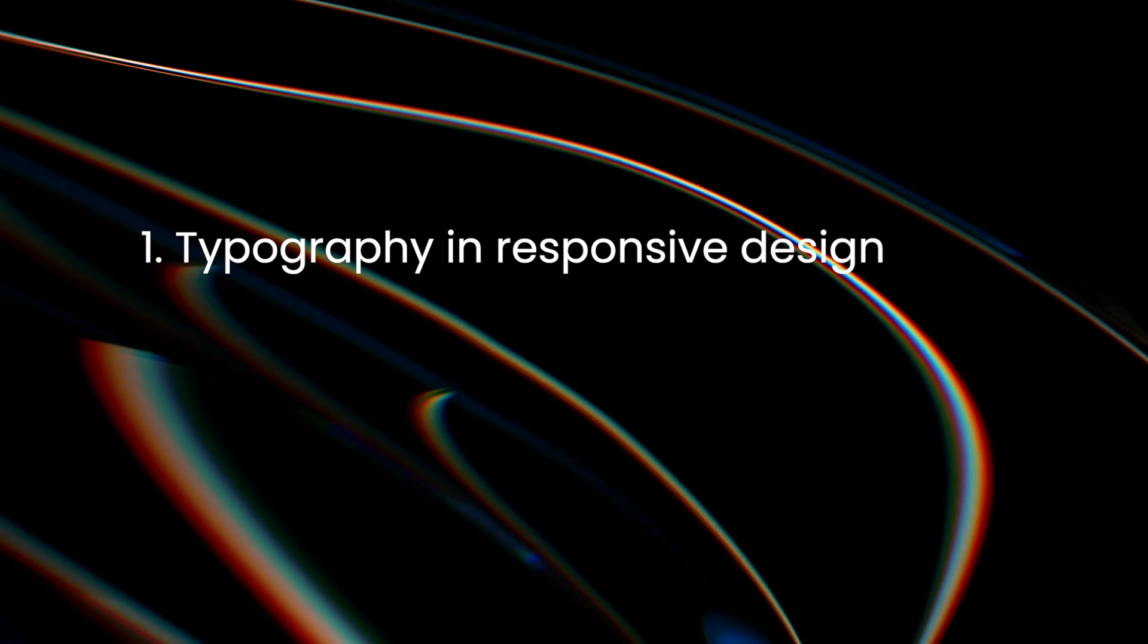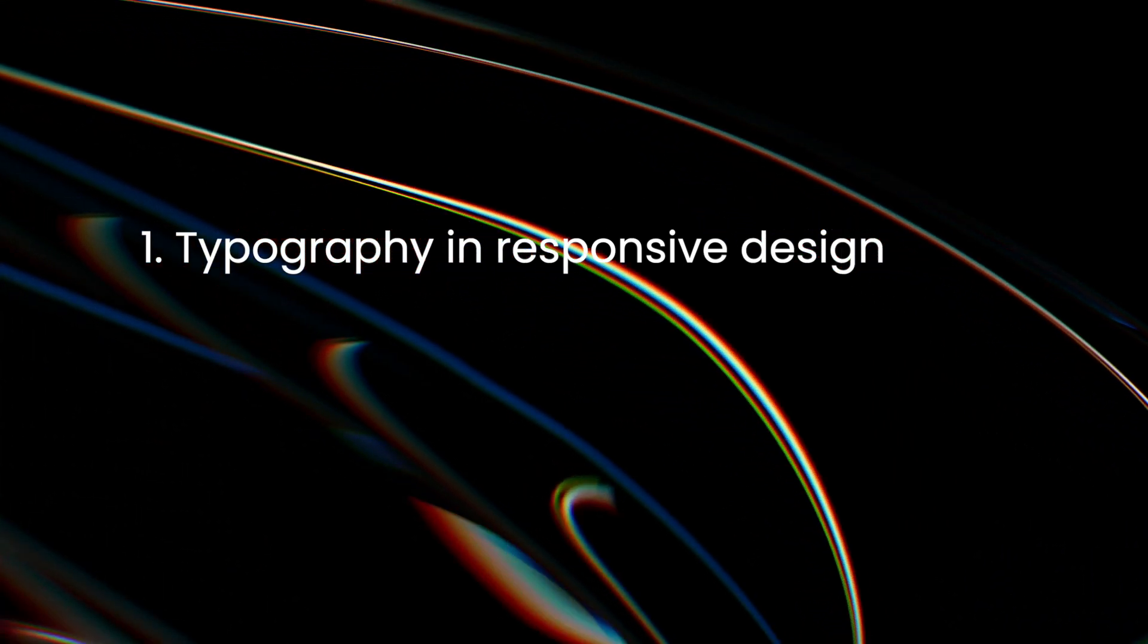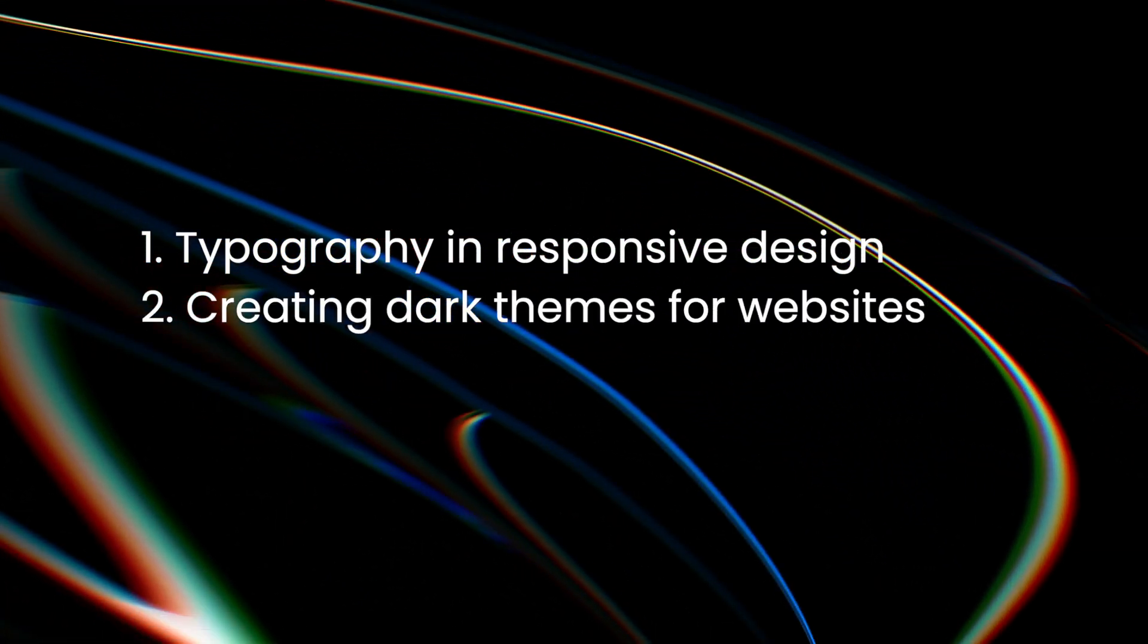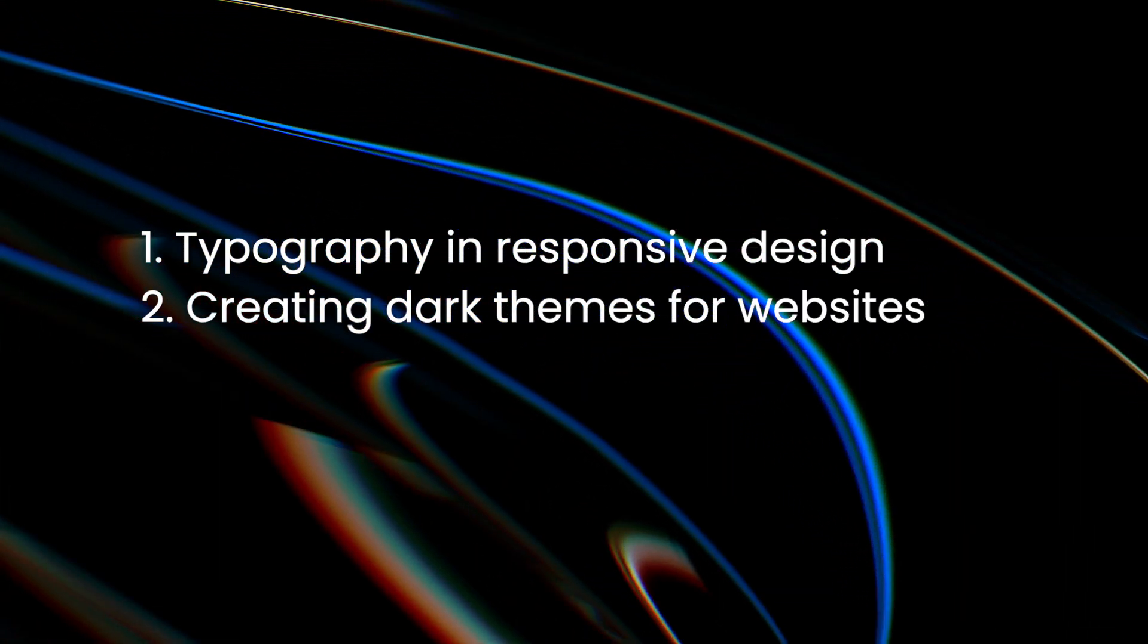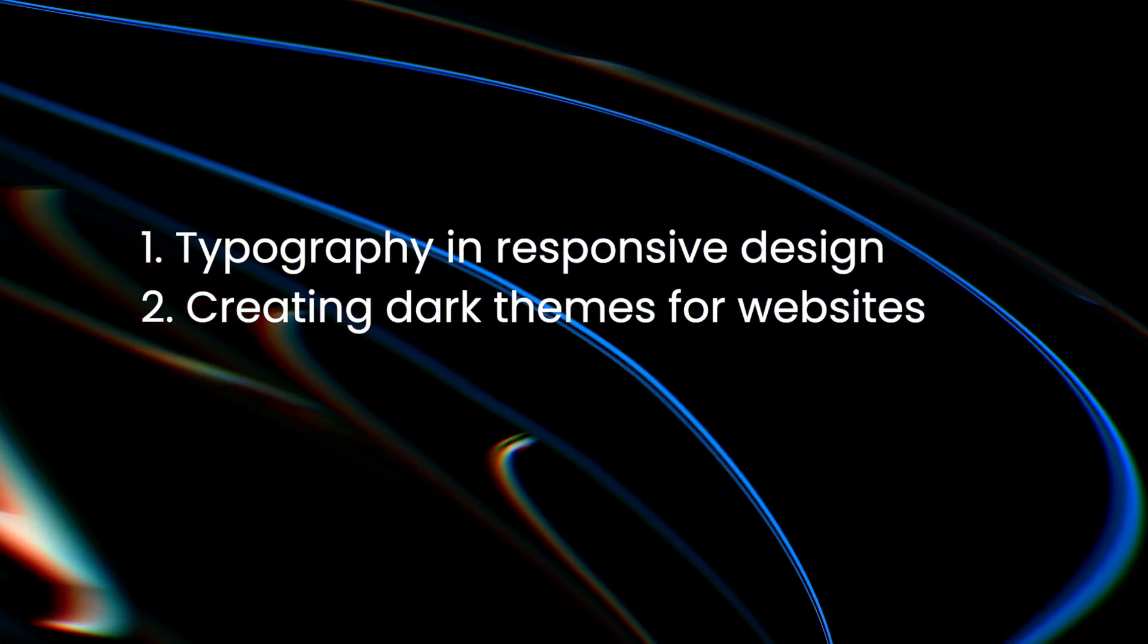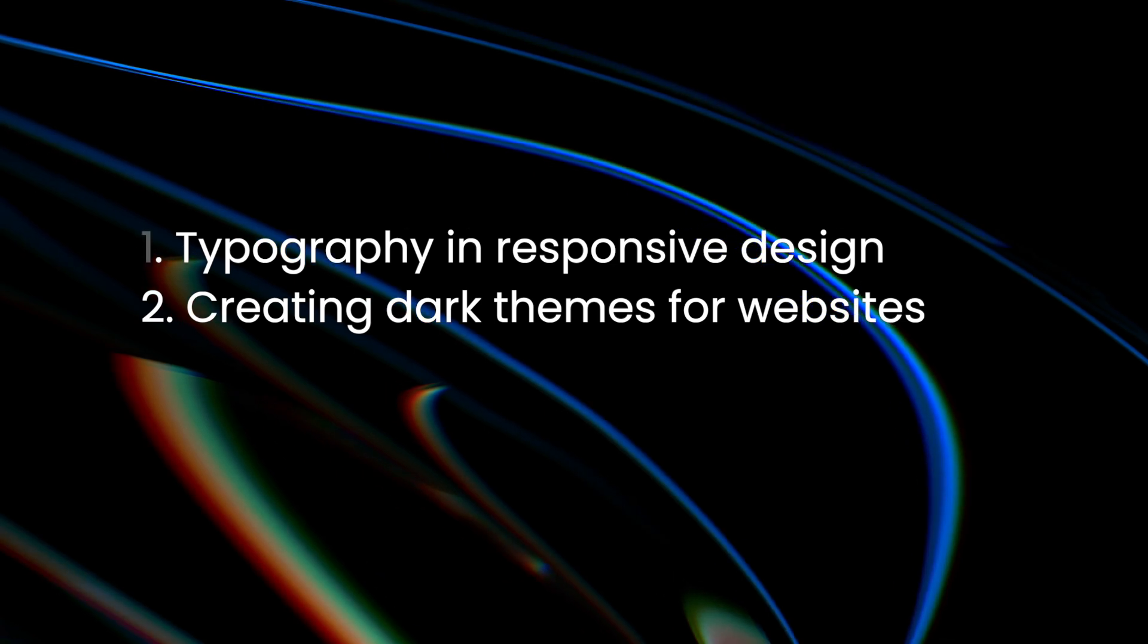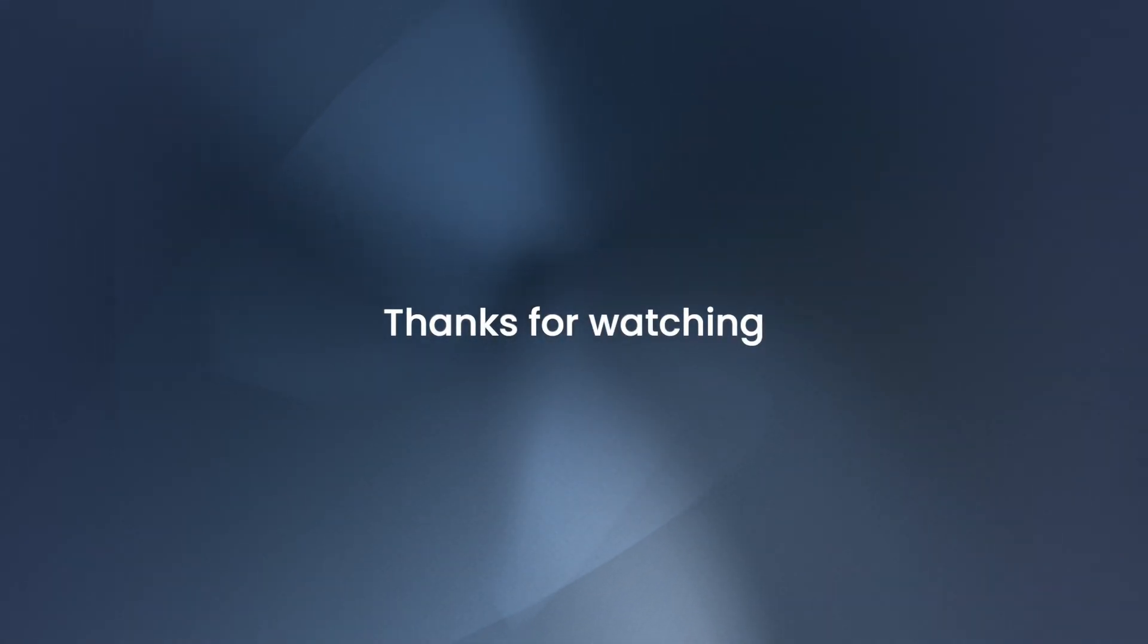That's all for today. I'm planning future videos on typography in responsive design and creating dark themes for websites. Subscribe to stay updated on these upcoming topics. Thanks for watching.